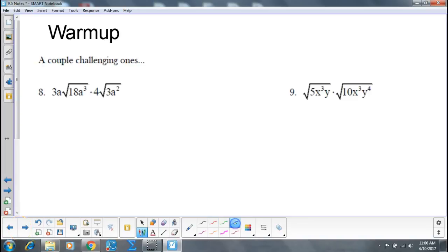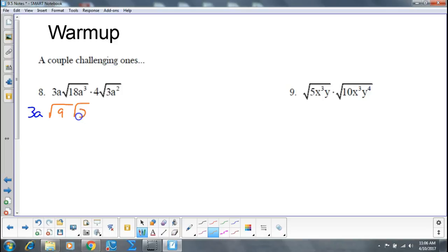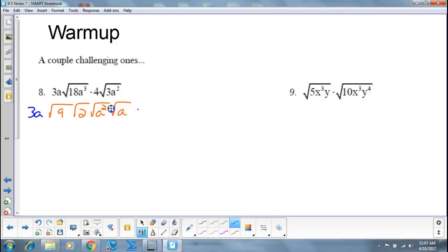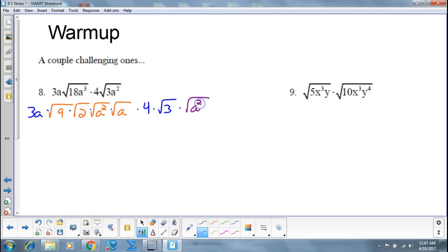So on this first one, that would be 3a, and then the square root of 18a cubed can be written as the square root of 9, times the square root of 2, times the square root of a squared, times the square root of a. Then times 4, times the square root of 3, times the square root of a squared.